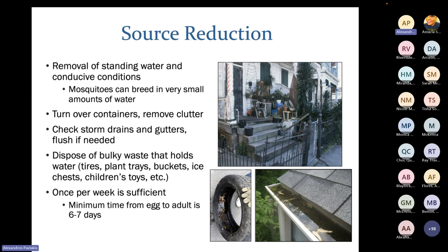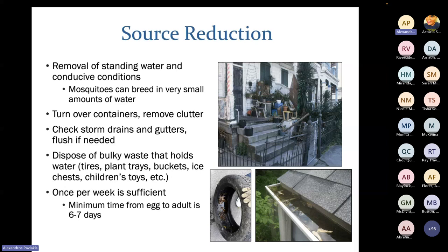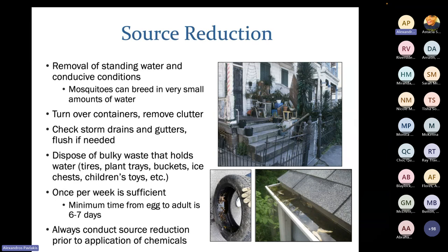The minimum time from egg to adult is around six to seven days, so when you're taking out your garbage once a week, do a quick inspection of your property to see if anything collected rain and turn it over. If you do that once a week, you'll see a significant reduction in mosquitoes. Container-breeding mosquitoes are weak flyers — they only travel one to two blocks in their lifetime. If you and your neighbors all practice source reduction, you'll really reduce the number of adult mosquitoes biting you. Always do source reduction before applying any chemicals.